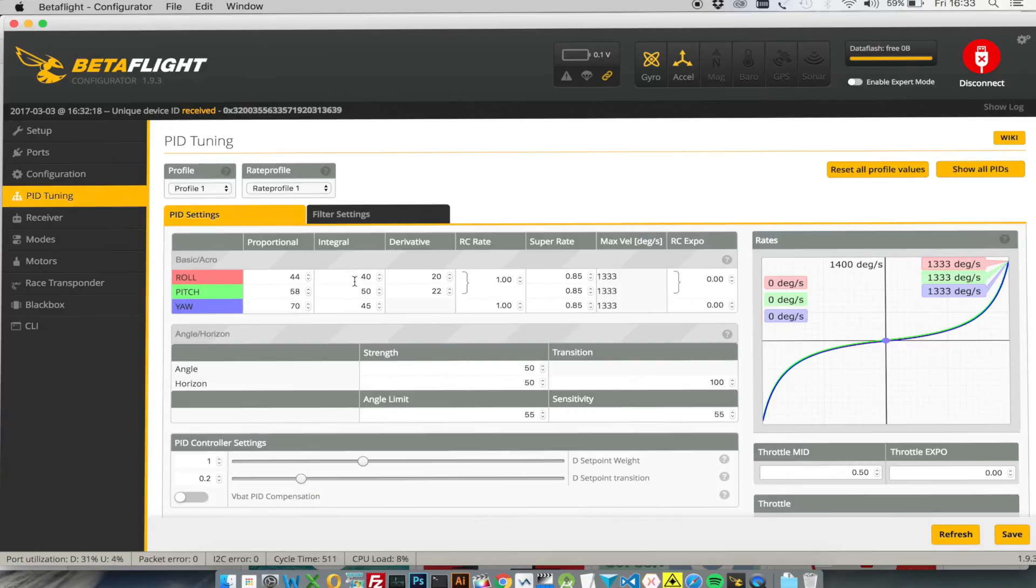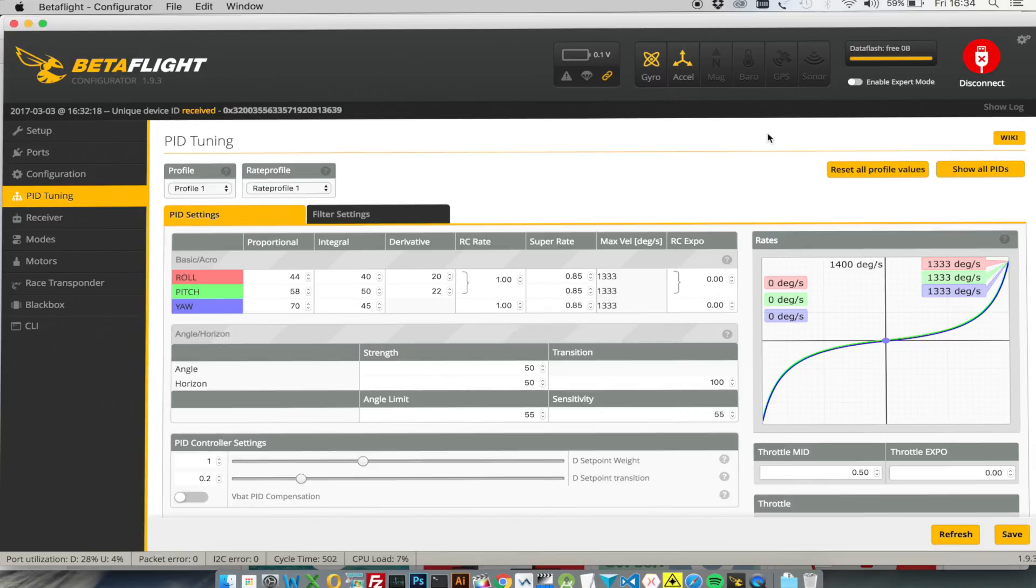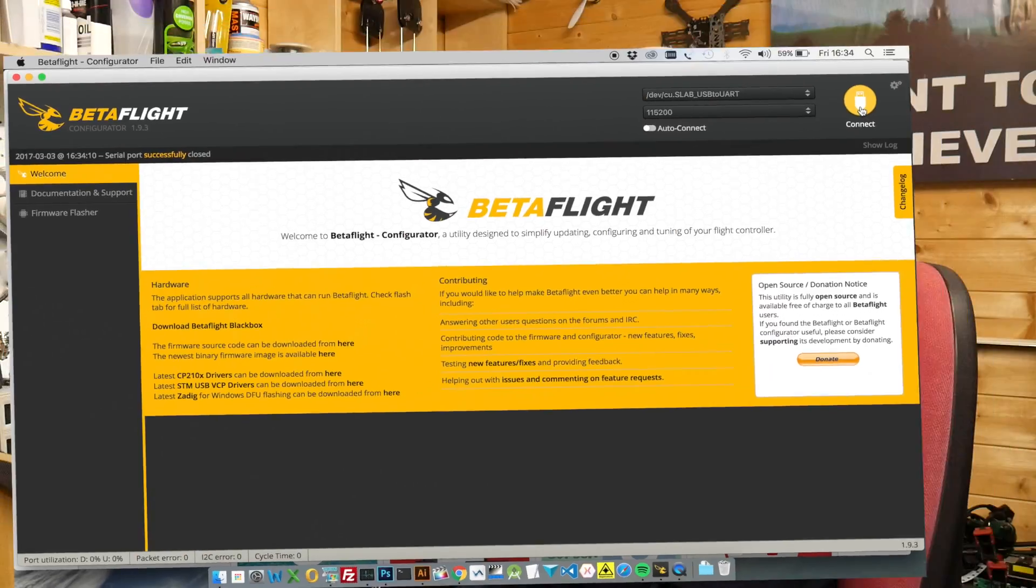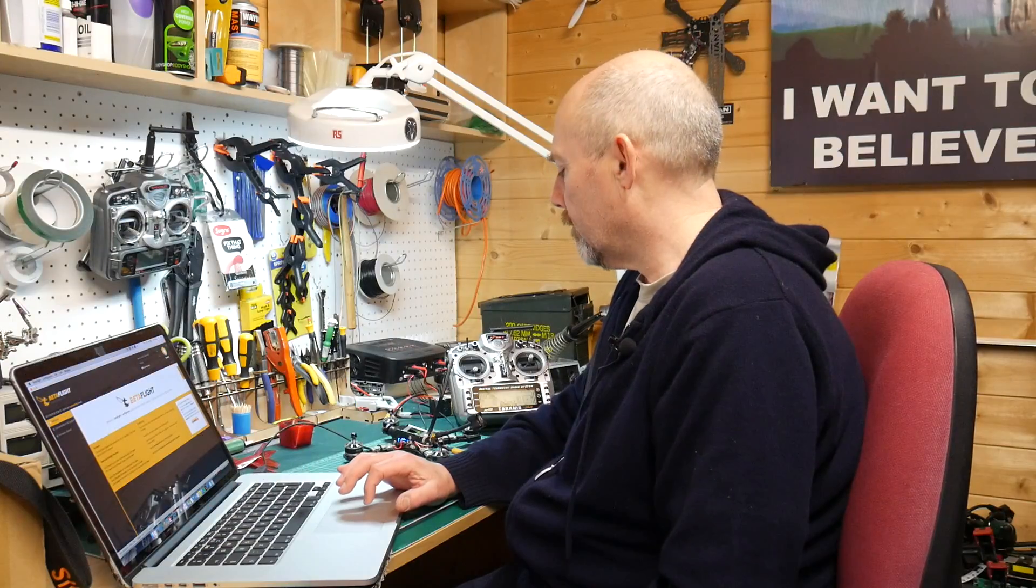And just check the PID tuning. To be honest I used all the defaults that come with Betaflight. The only thing I've changed is the Super 8 which I tweak up a little bit. So that all looks great.